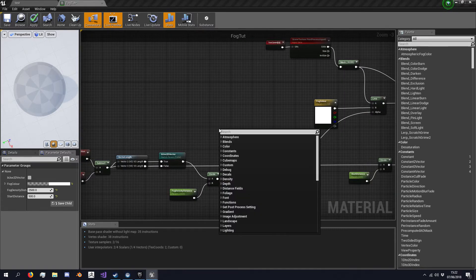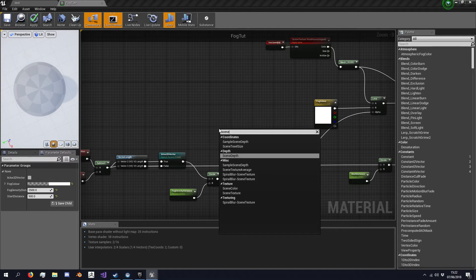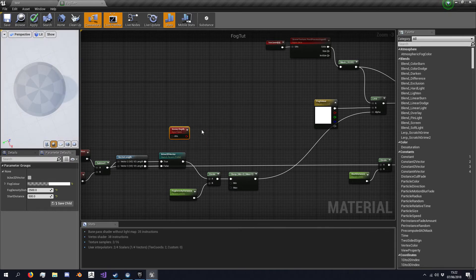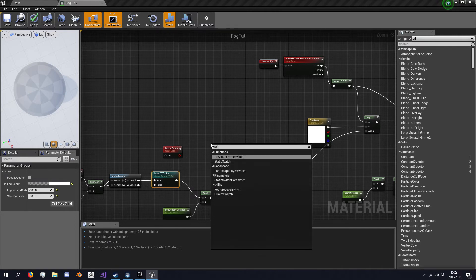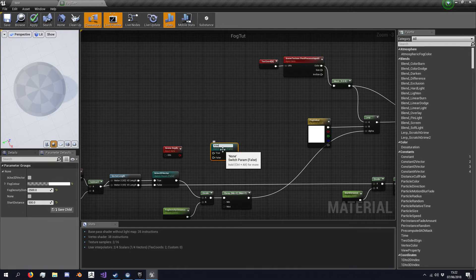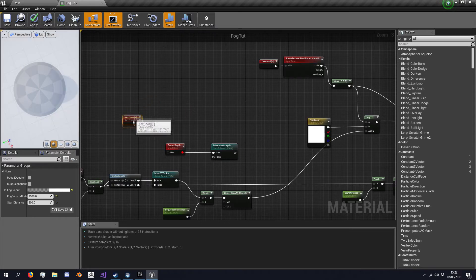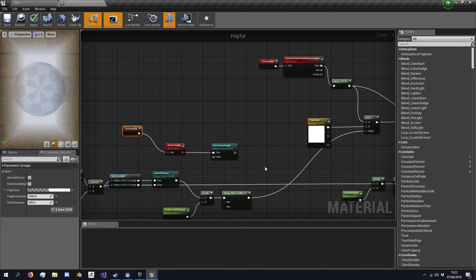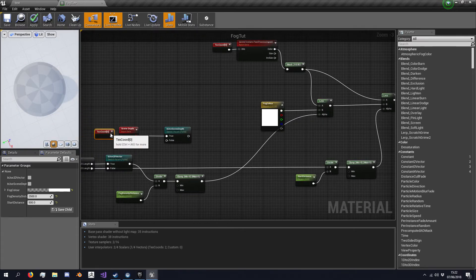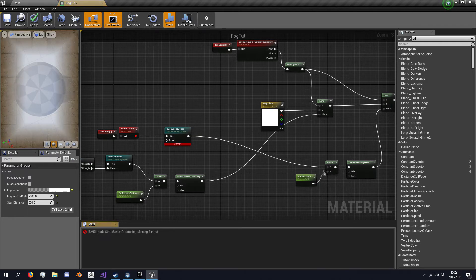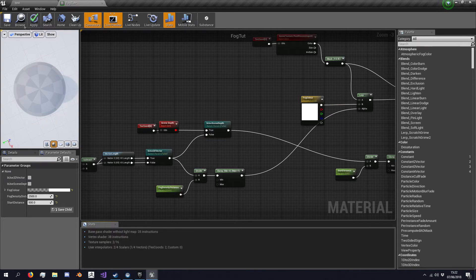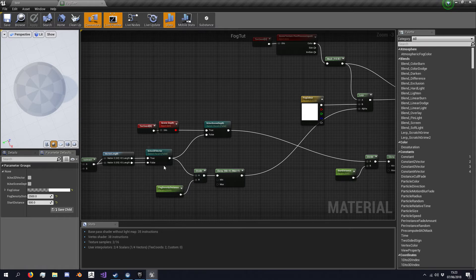So first off we're going to right click and we're going to type scene depth and we're going to get the scene depth from depth. Next I'm going to use another switch, static switch parameter, I'm going to call it bUseSceneDepth. On true we're also going to want the texture coordinate, on true we're going to use this to divide by the start distance, on false I'm going to use whatever is input here.